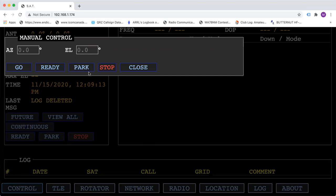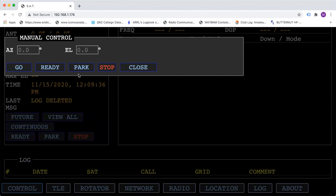The ready and park are two settings that you can preset your rotator controller to store in memory so that you can use them in a quick instance. So if you like to point your antennas to the south when you go to sleep, you can hit the park button once you've set it up and they'll turn to the south and stow themselves.